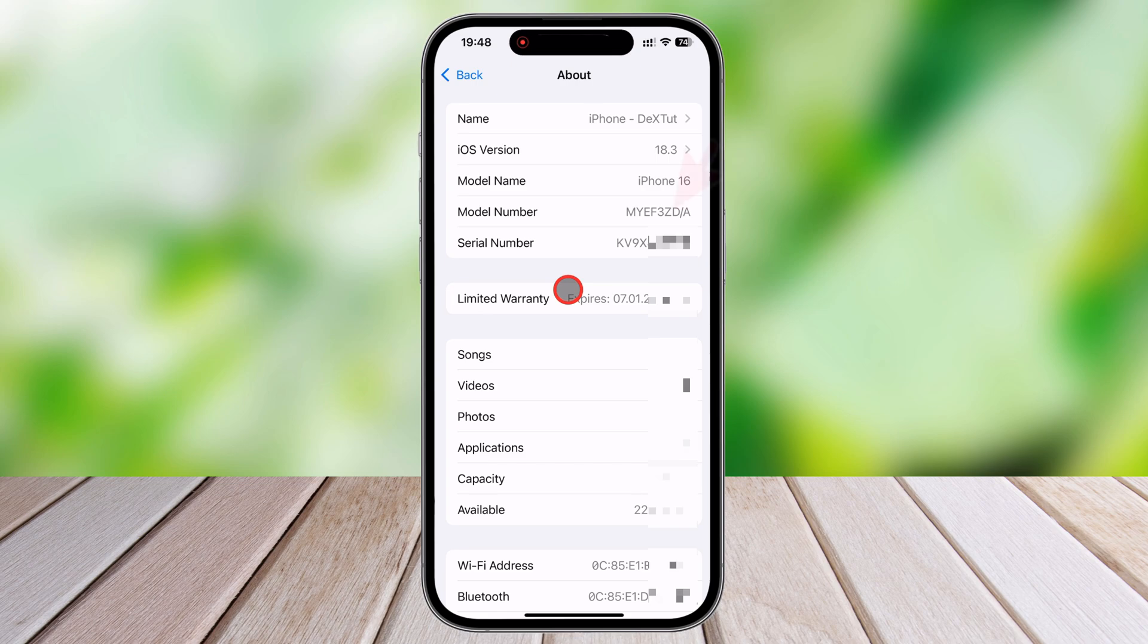Tap again on the model number. You will see a code that starts with the letter A, such as A2847. That is the code of your version of the iPhone.